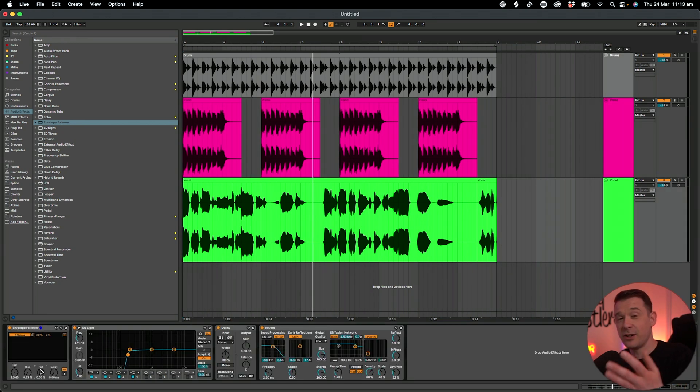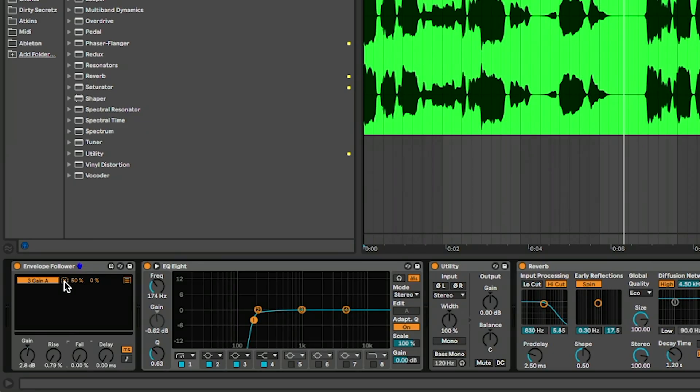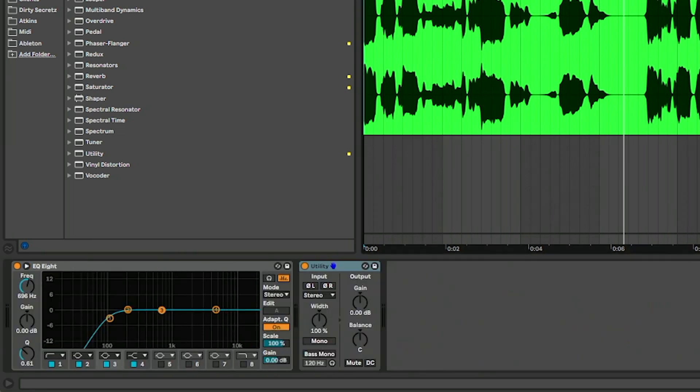It's not just EQ we can actually do it on anything else. For example, I've got a utility on that track as well. So what I'm going to do is get rid of that mapping there, map it again, go back to the piano track and do it on the gain.